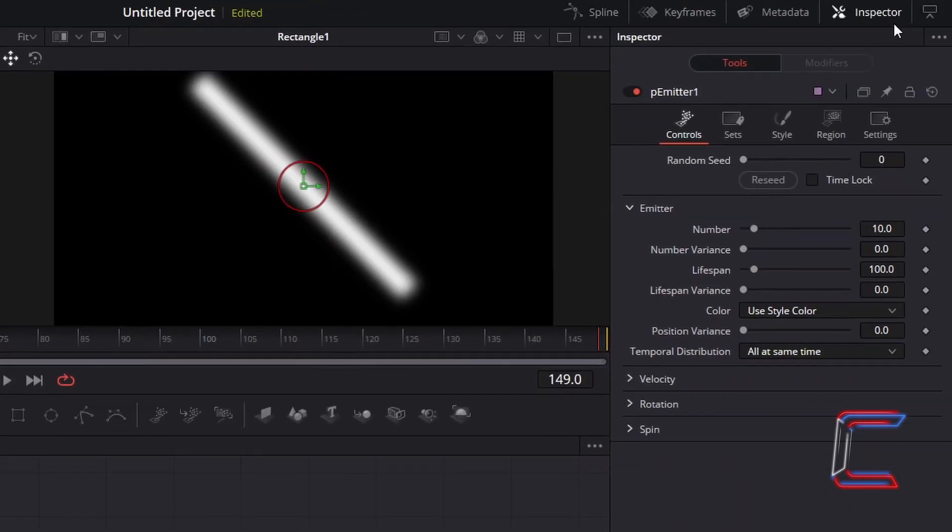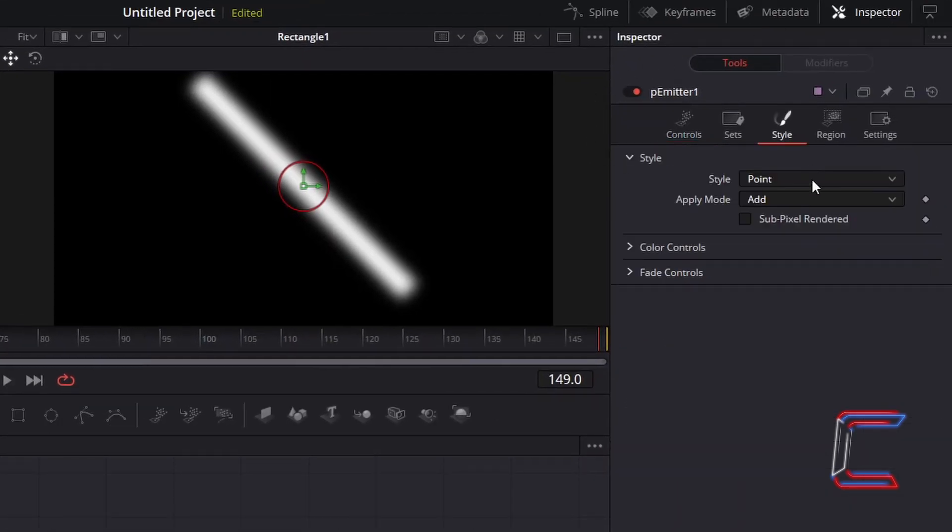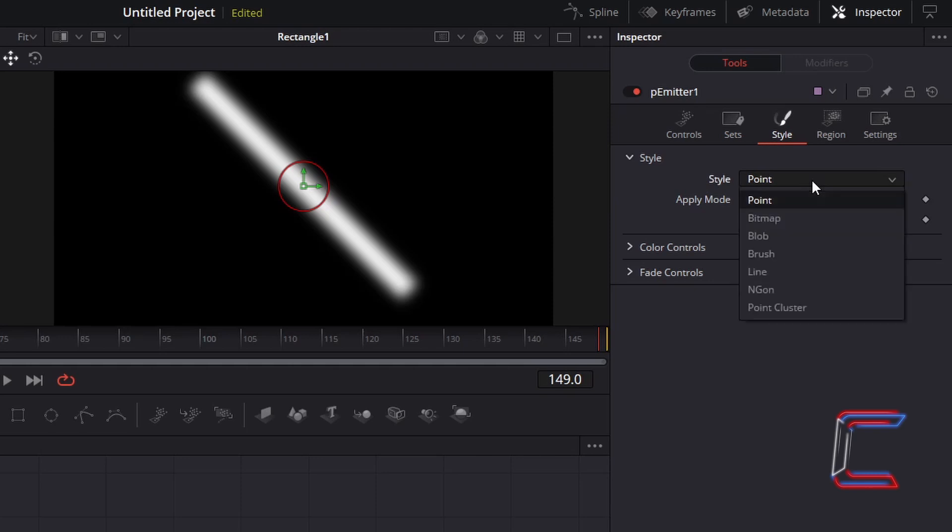So with P-Emitter 1 selected, under Inspector again, go to Style and change Style from Point to Bitmap.